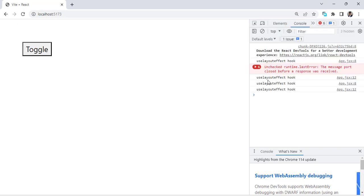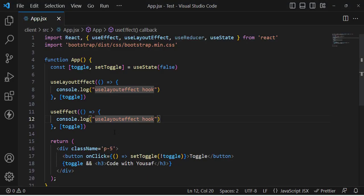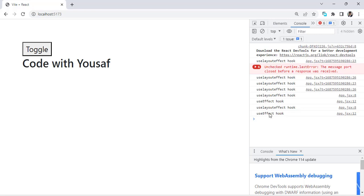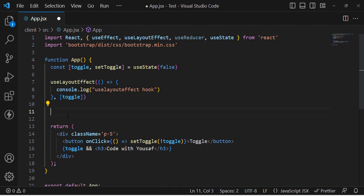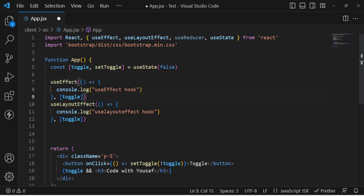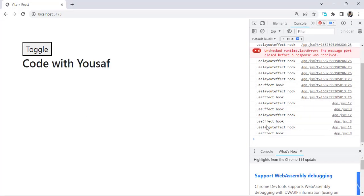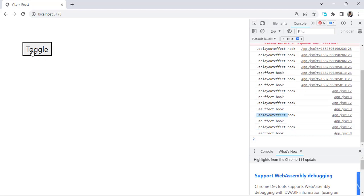Now let's check the example. We can see that useLayoutEffect renders first, then useEffect. Let's press the toggle button again — first it renders useLayoutEffect, then useEffect. Now let's change the order and put useLayoutEffect at the top. Press the toggle again — still useLayoutEffect renders first, then useEffect.